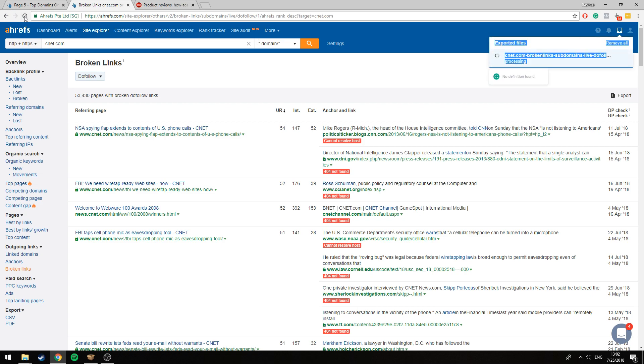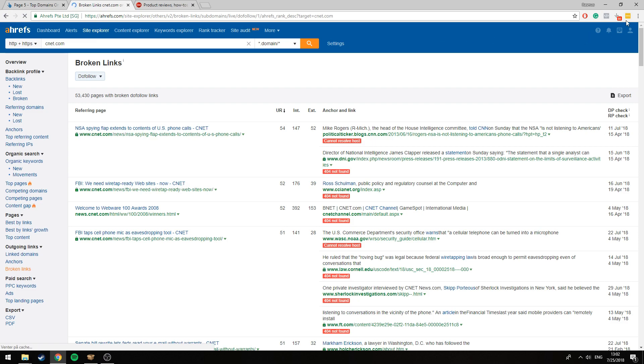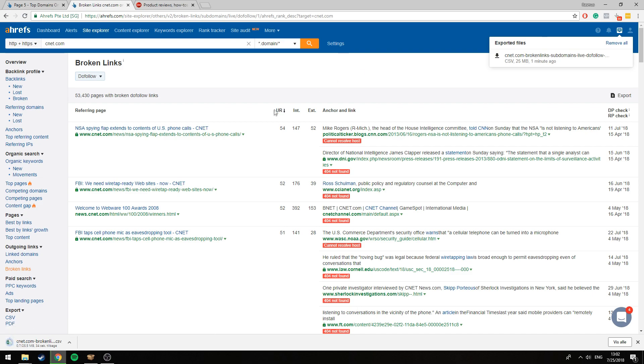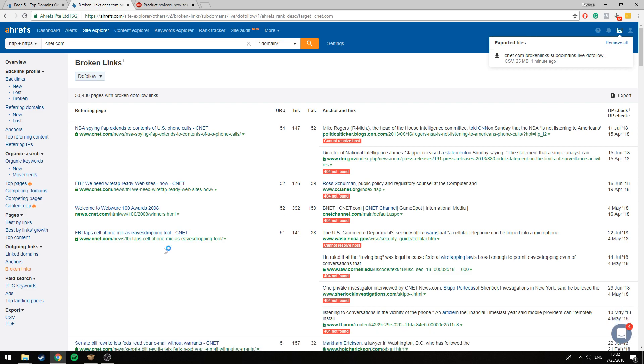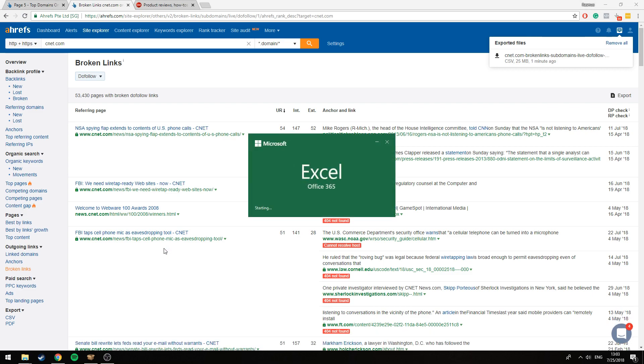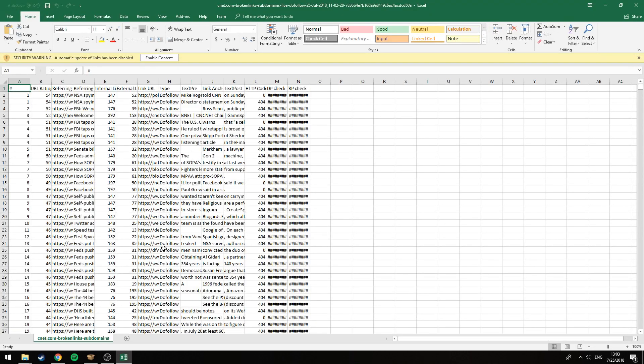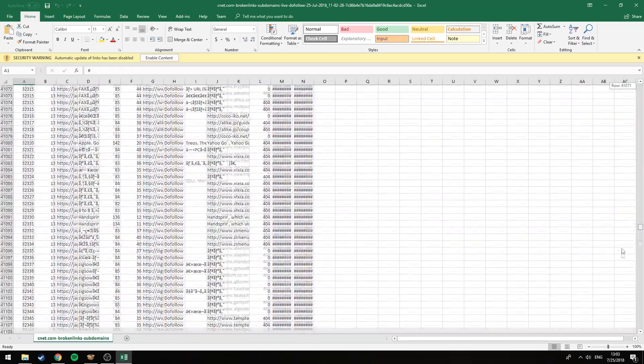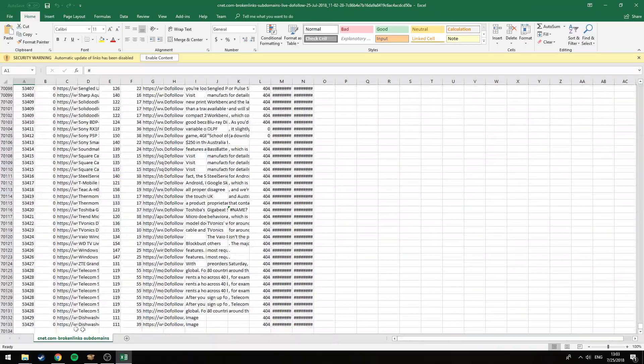Here we have it. This is the file with all the broken links. So we open it and it's just going to download here. And here we go. You see, here are all the rows with broken links, 53,000 do-follow broken links.